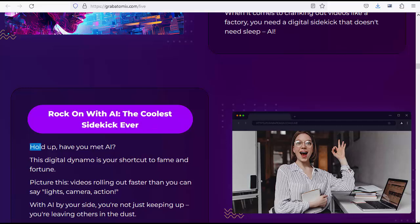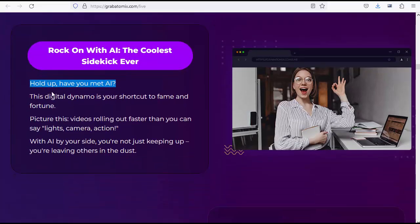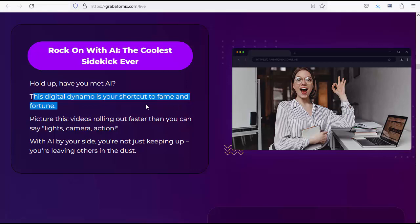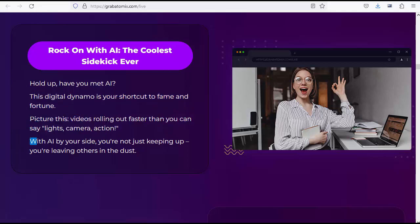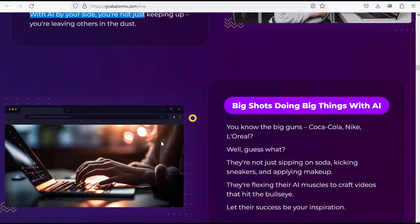Rock on with AI, the coolest sidekick ever. Have you met AI? This digital dynamo is your shortcut to fame and fortune. Picture this: videos rolling out faster than you can say lights, camera, action. With AI by your side, you're not just keeping up, you're leaving others in the dust.